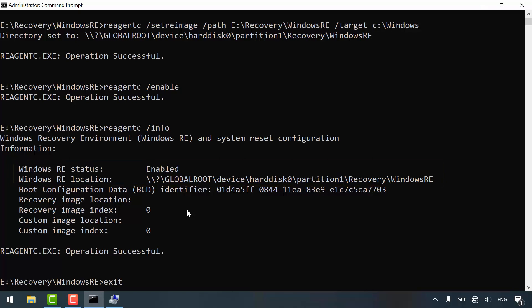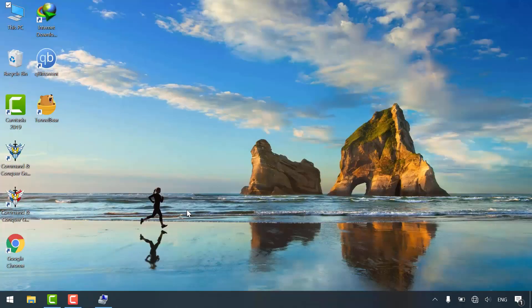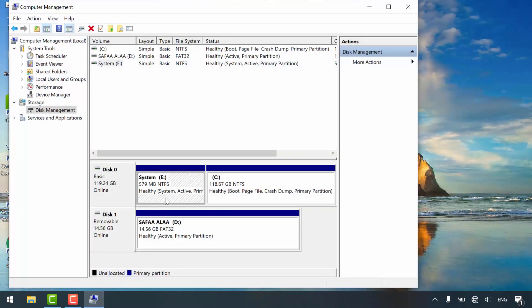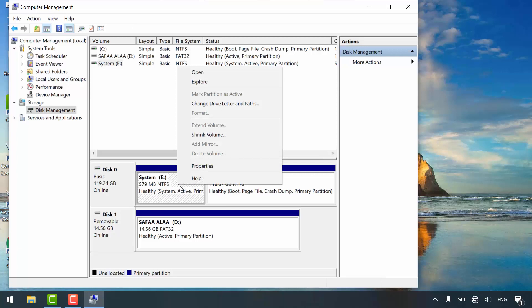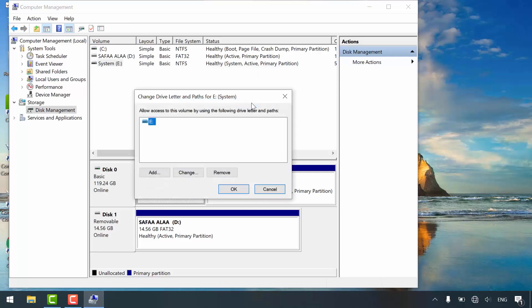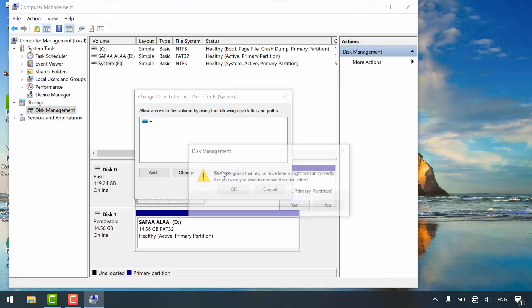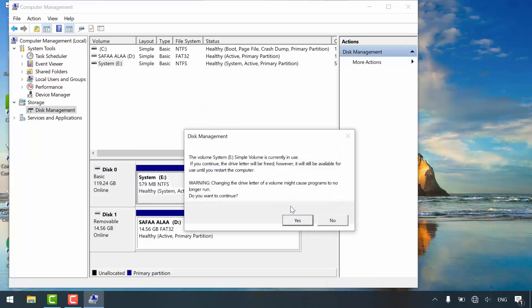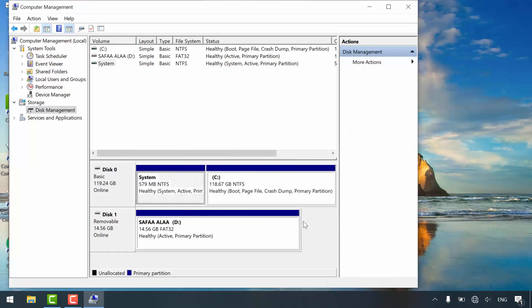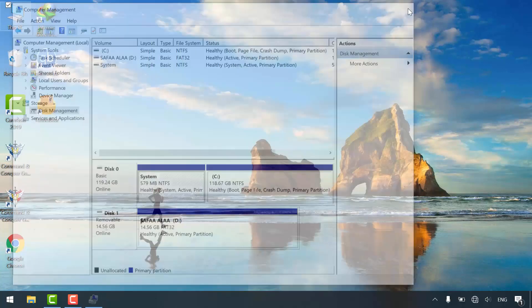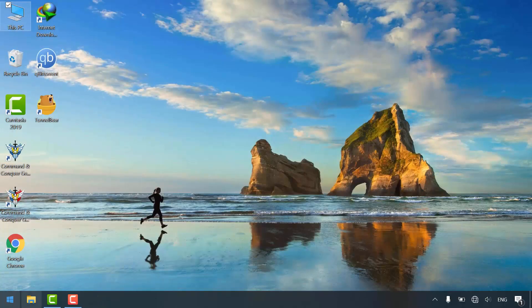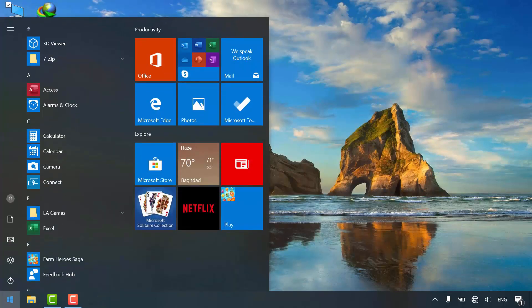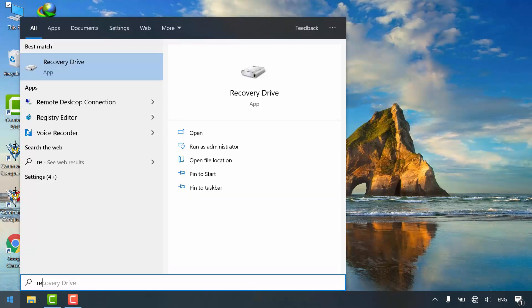Exit. Now you can remove drive letter. Right click on system partition. Change drive letter. Click remove. Yes. Yes. Now we can create recovery drive without any issue.